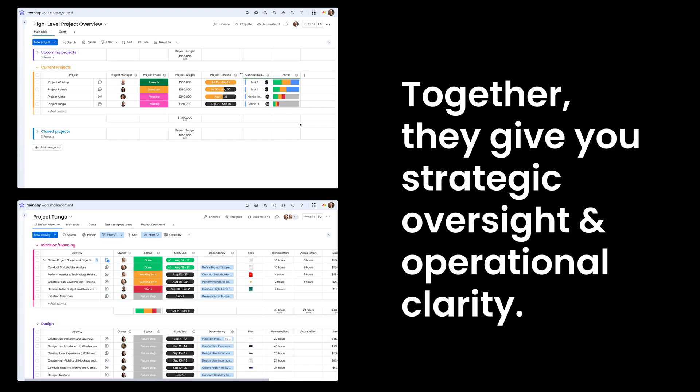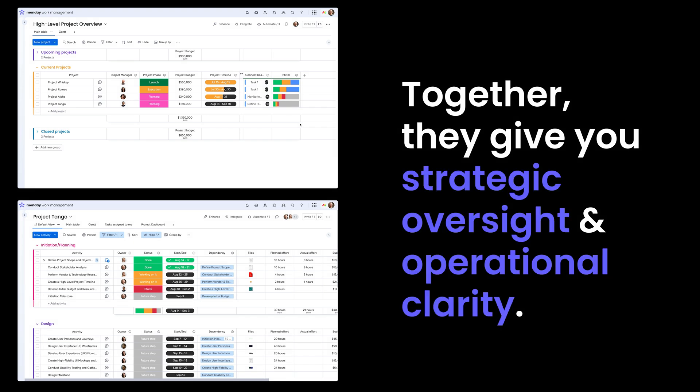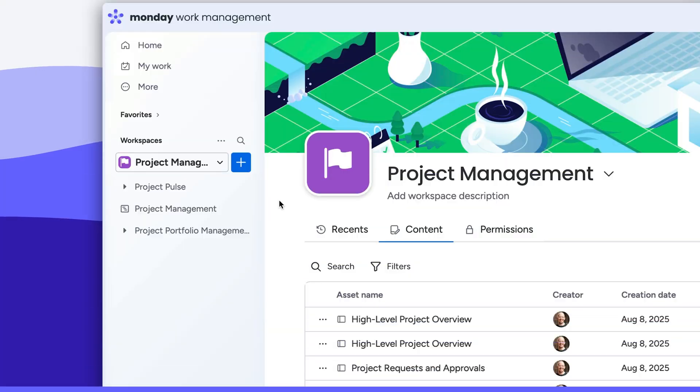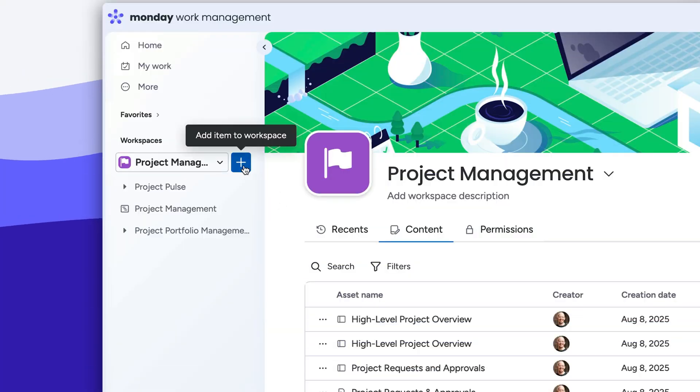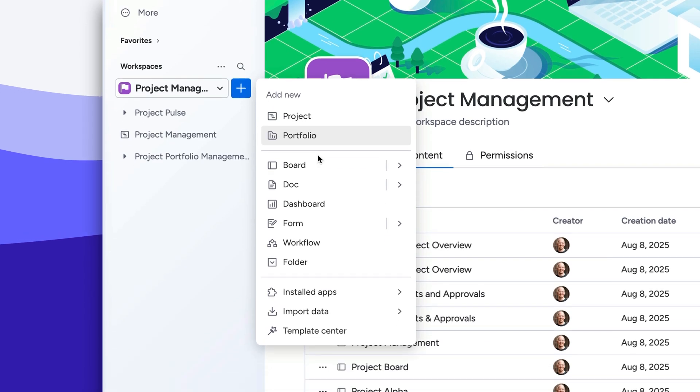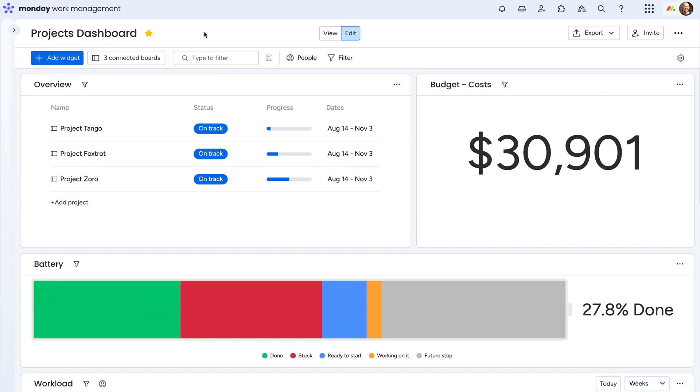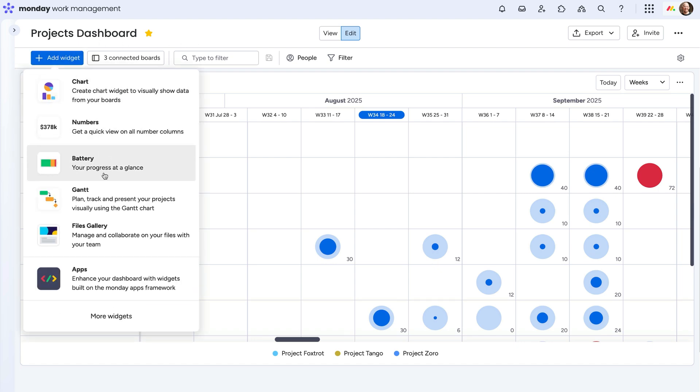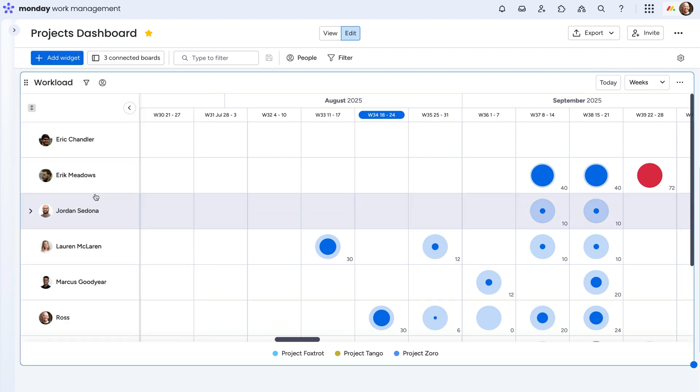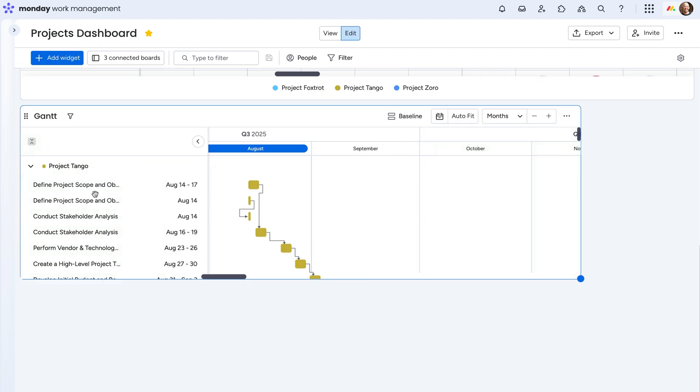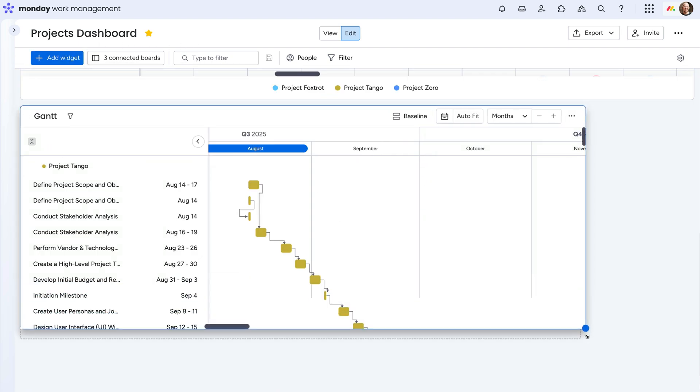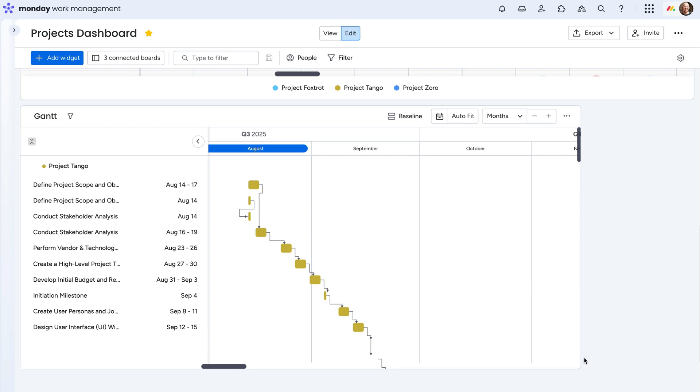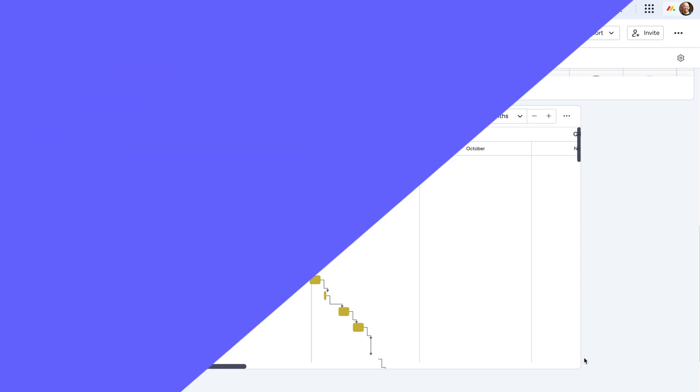Together, they give you strategic oversight and operational clarity. Craving more insights? Create a dashboard to pull data from multiple boards to showcase status, budget burn, and team workloads in real-time. Just like everything else in this video, dashboards are fully customizable, so you can get the visibility you need into your operation.